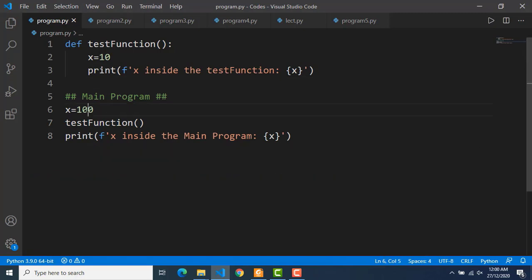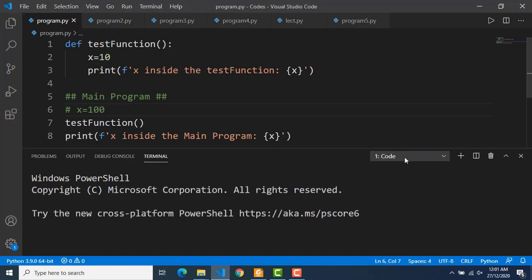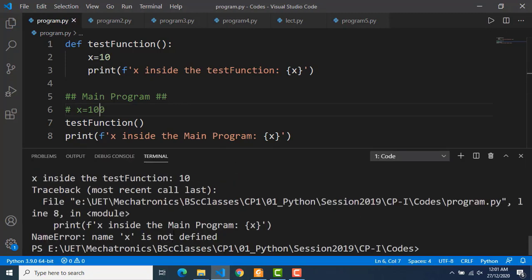Now suppose if I remove this x from the main program — what do you think will be the output of line number 8 where we are printing the value of x in the main program? It should actually generate an error because there is no x in the main program. Let's see that — and we have the error.